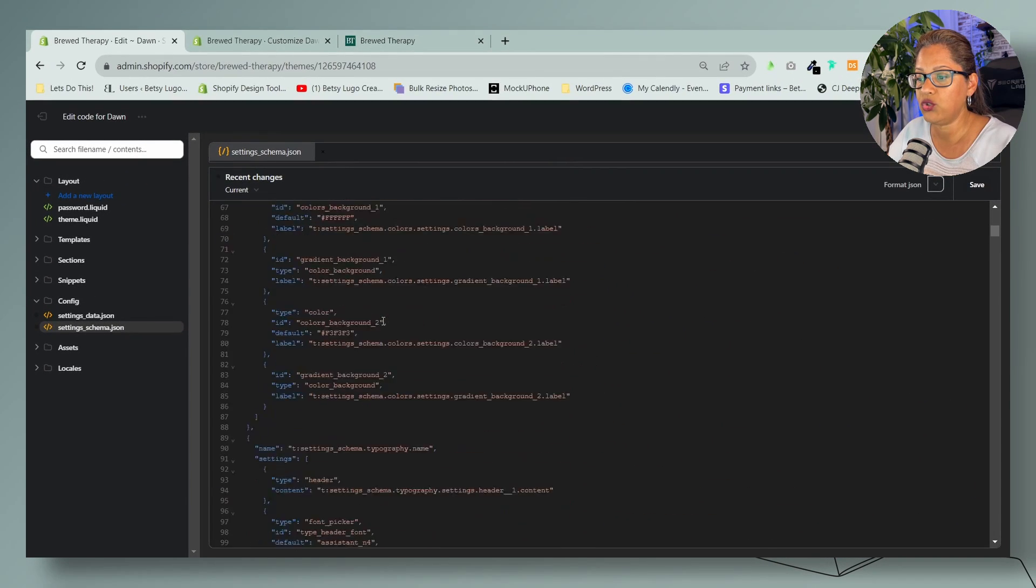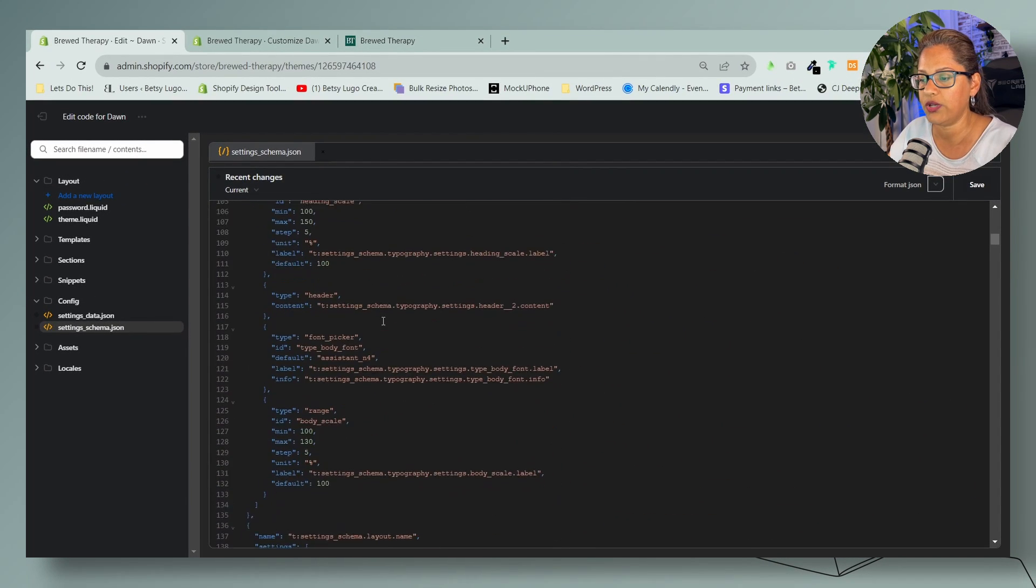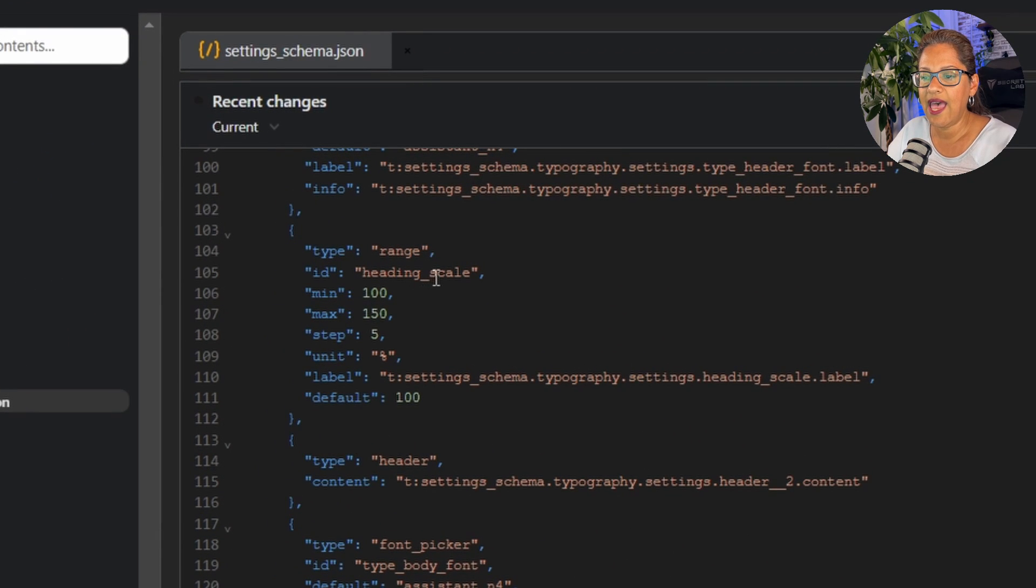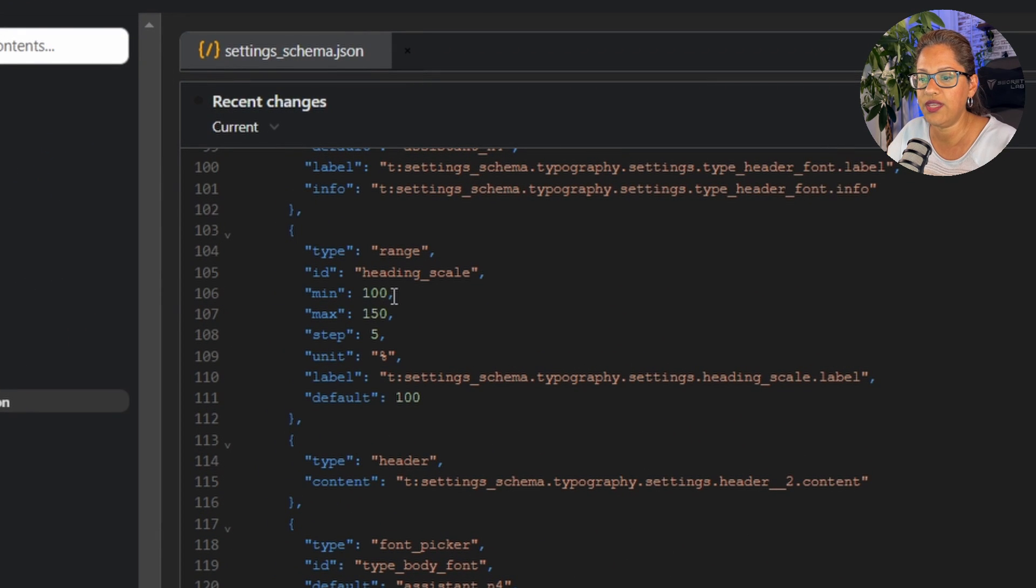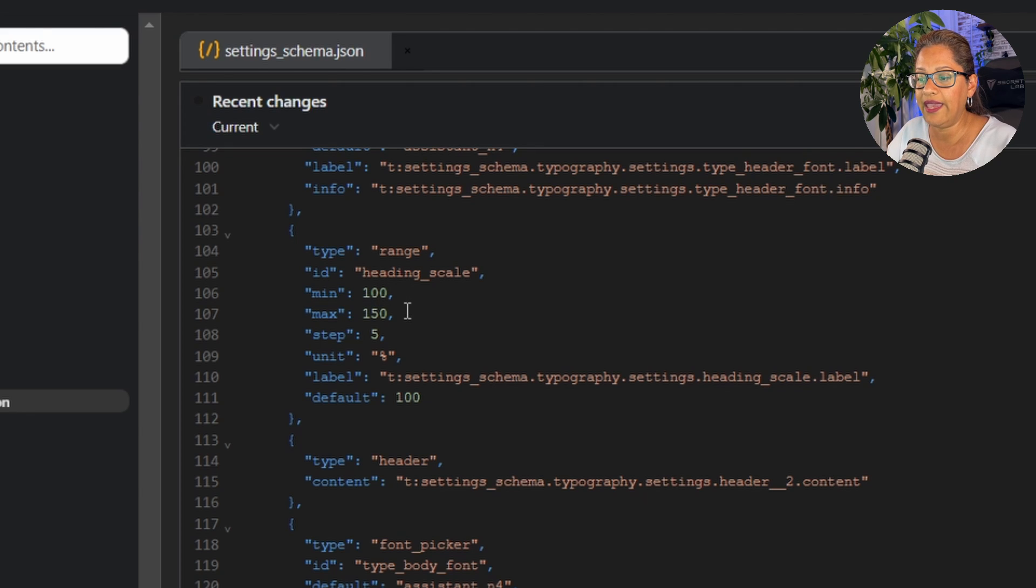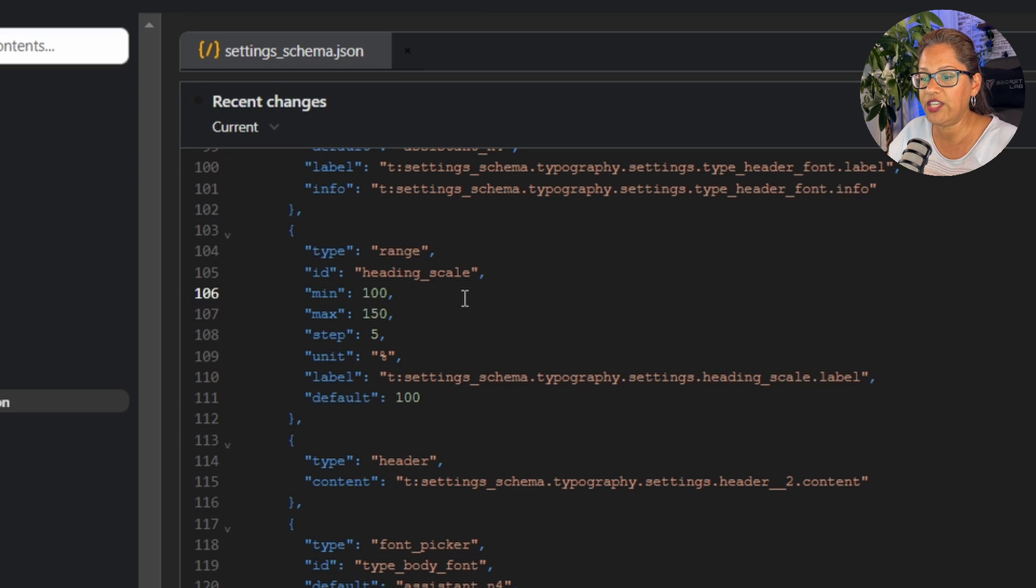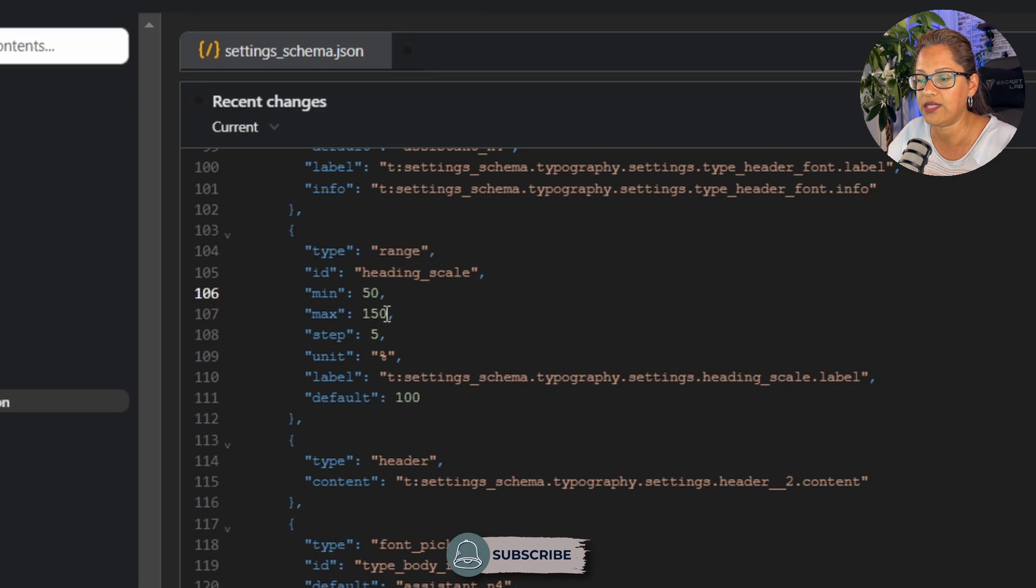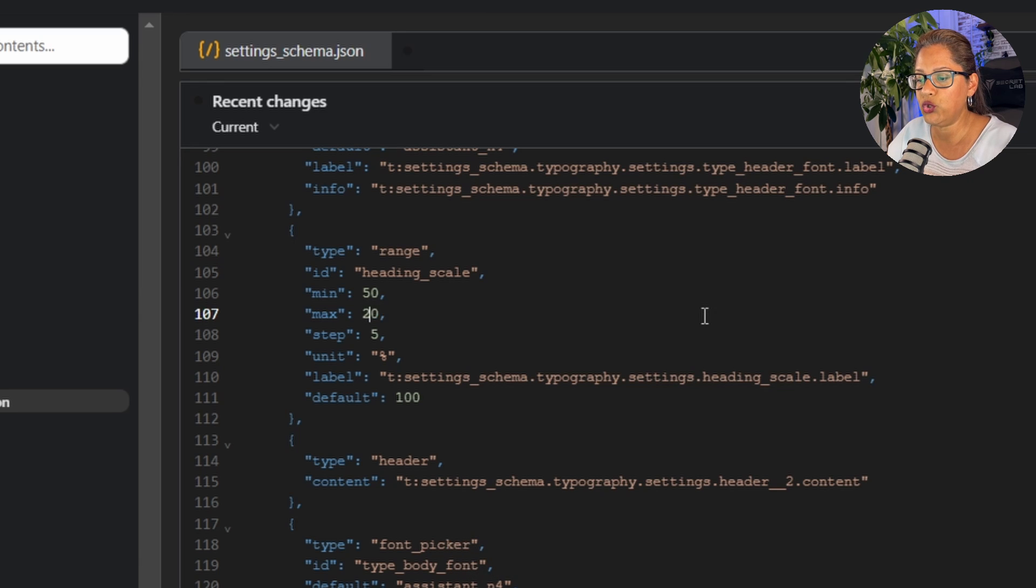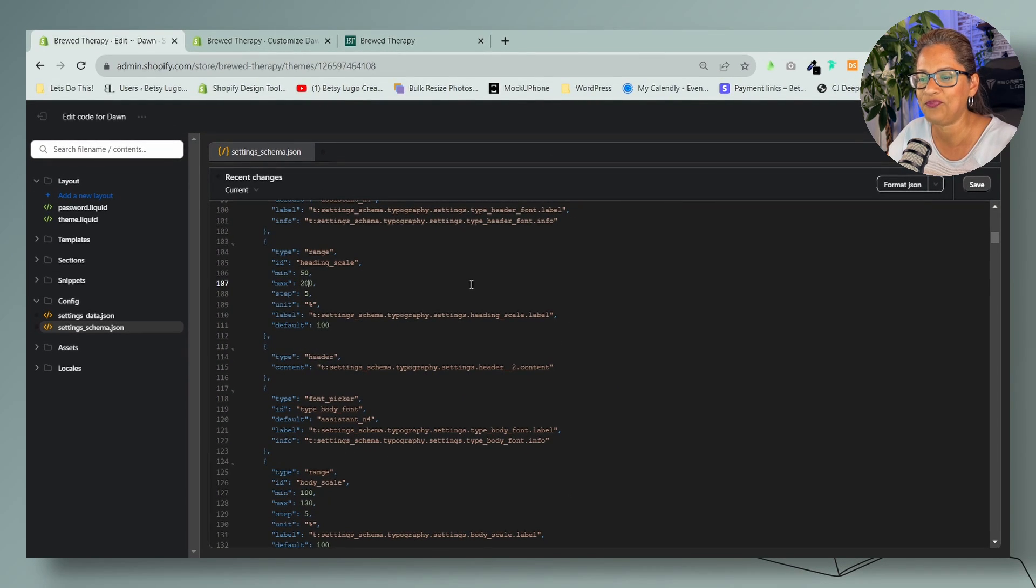If you scroll down to around line 100, here where it says id heading_scale. So this is the scale for the heading. You see the range of 100 and 150, which we saw in the theme editor. Let's change that range to 50, but you can do a zero, and then let's do 200 or whatever you want.